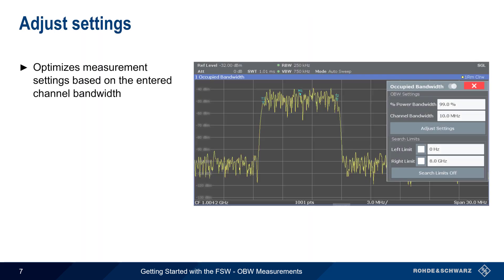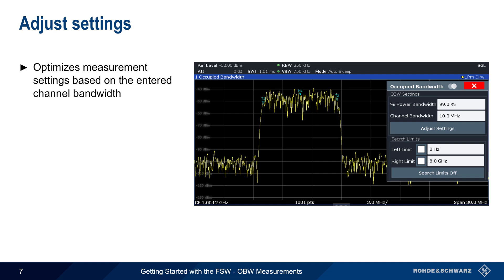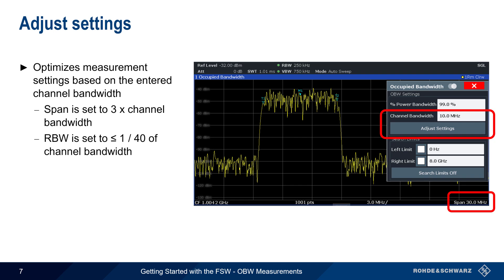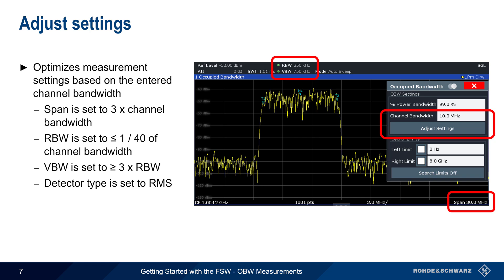Several measurement parameters are automatically adjusted by the Adjust Settings function. In this example, the user-entered channel bandwidth is 10 MHz. Span is changed to 3 times the channel bandwidth — that is, 30 MHz. Resolution bandwidth is set to 1/40th of the channel bandwidth, or 250 kHz. Video bandwidth is adjusted to at least 3 times the resolution bandwidth, here 750 kHz. And since we're measuring power, Adjust Settings will also change the detector type to RMS.